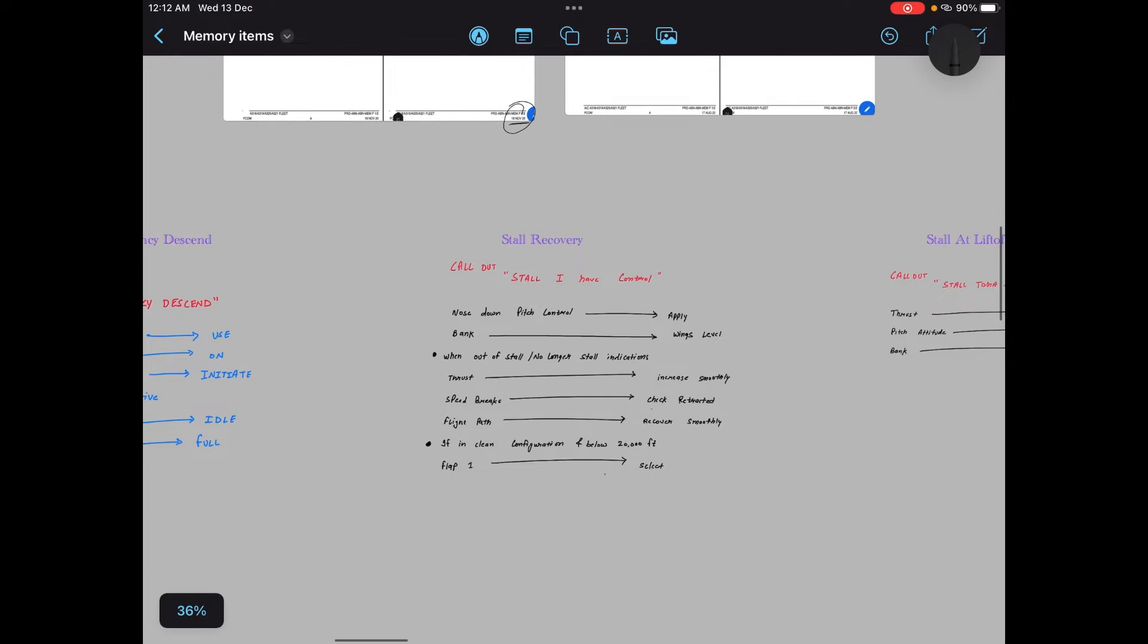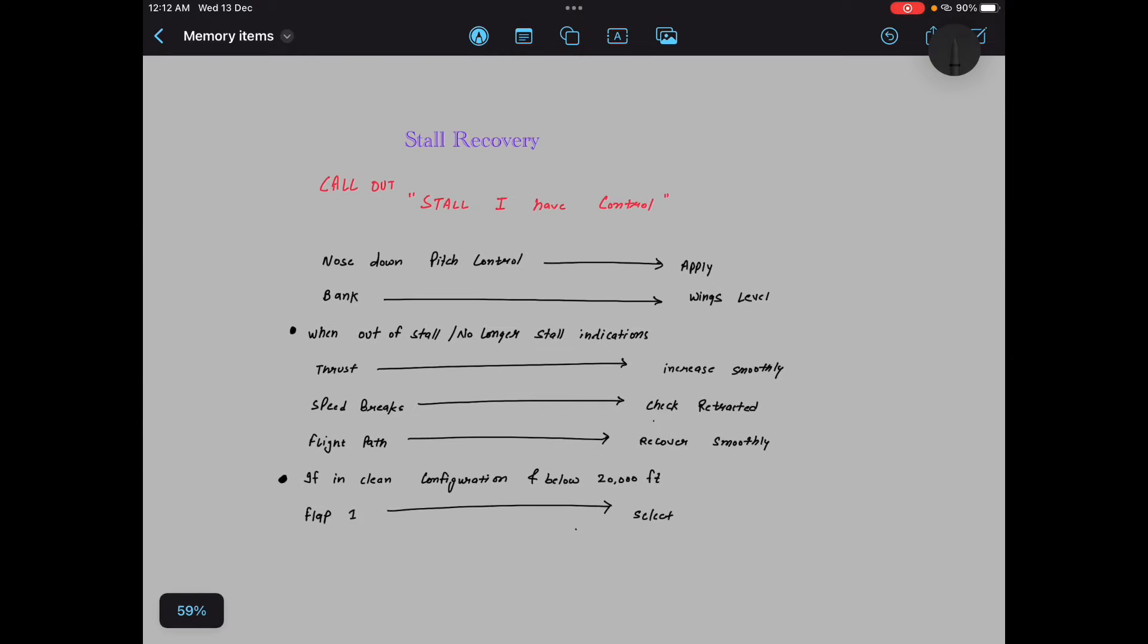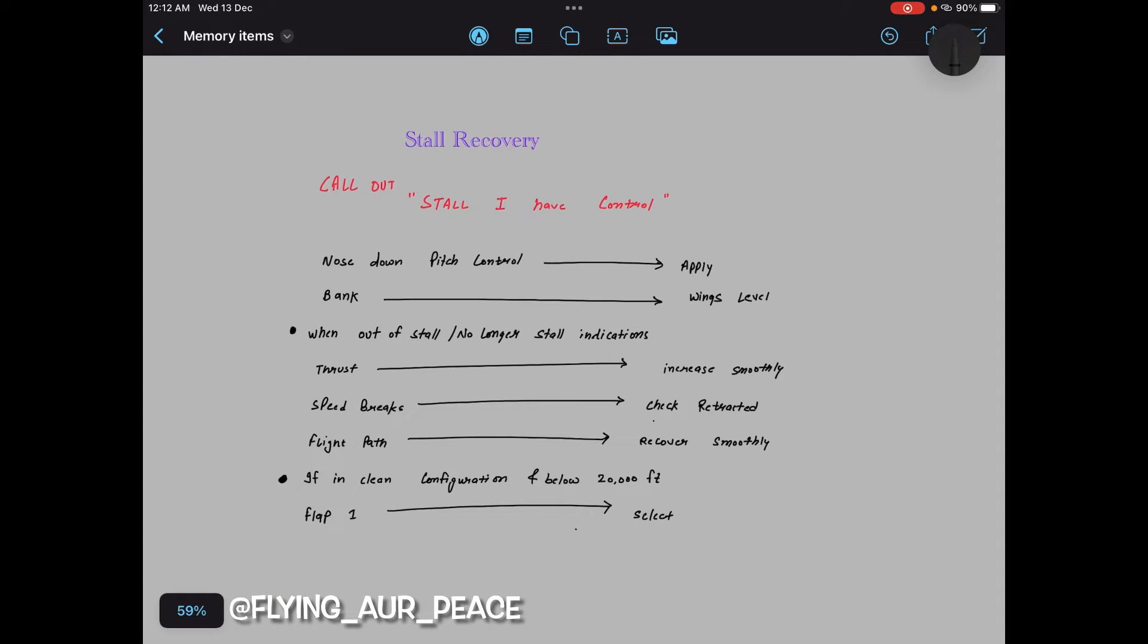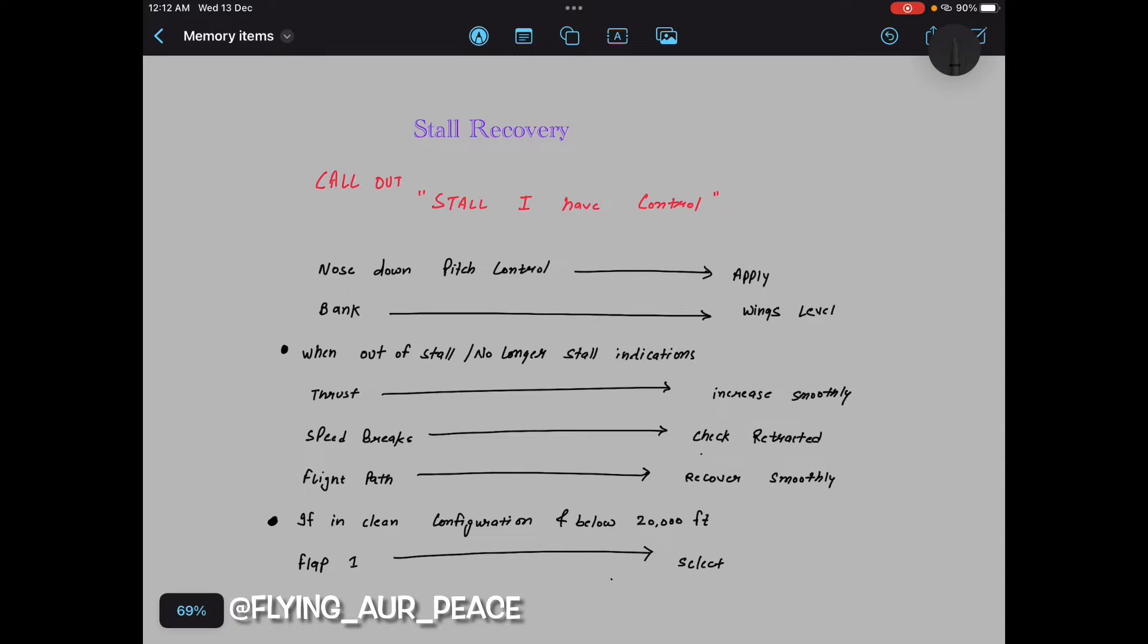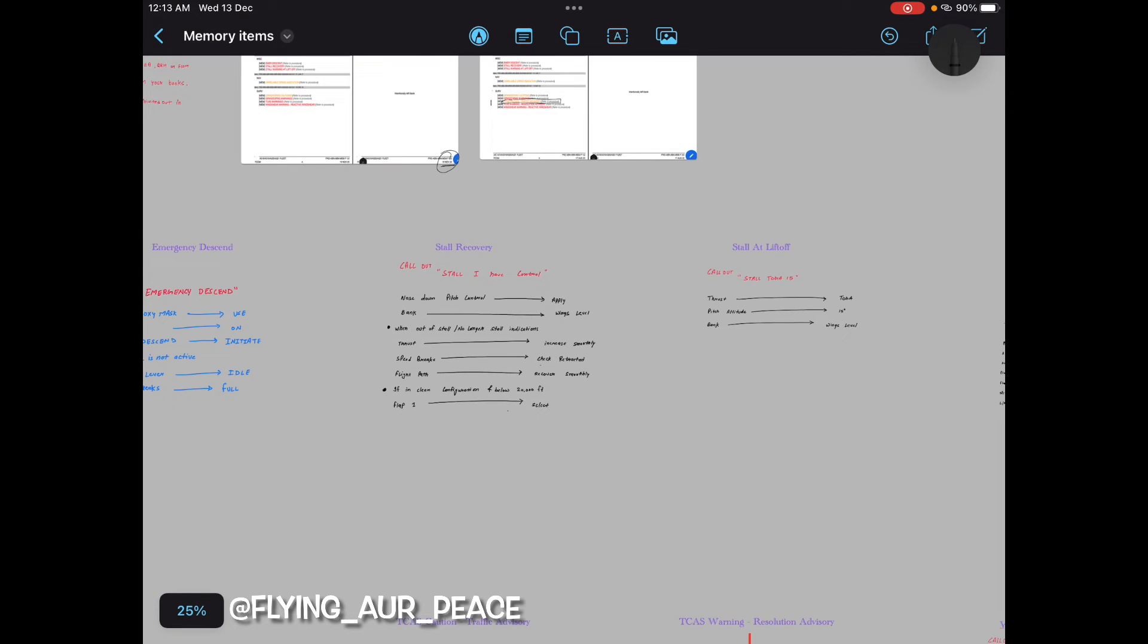Third memory item. So third memory item is stall recovery. Interviewers will ask you, Abhishek tell me the memory item of stall. So you can definitely ask stall recovery or stall at lift off. So for an example he says stall recovery: callout stall I have control, nose down pitch control apply, bank wings level. When out of stall, no longer stall indications, thrust increase smoothly, speed brakes check retracted, flight path recover smoothly. If in clean configuration and below 20,000 feet, flap one select. That's it. This is how you should tell a memory item to your interviewer. Right. And wait for the cross questions. Perfect.